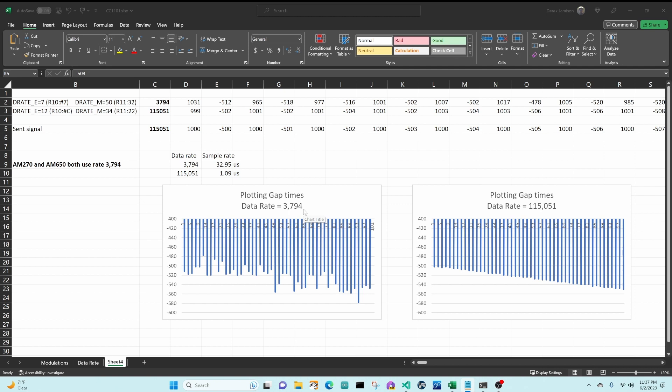The default data rate for the CC1101 is 115.051 so I'm not sure why AM650 and AM270 chose such a low data rate. Using a faster data rate makes the capture times more accurate, and then when you have more accurate timings, when the Flipper sends the signal it will send something more closer to the original, whereas when we're sending this signal it was not at all looking like what was expected.